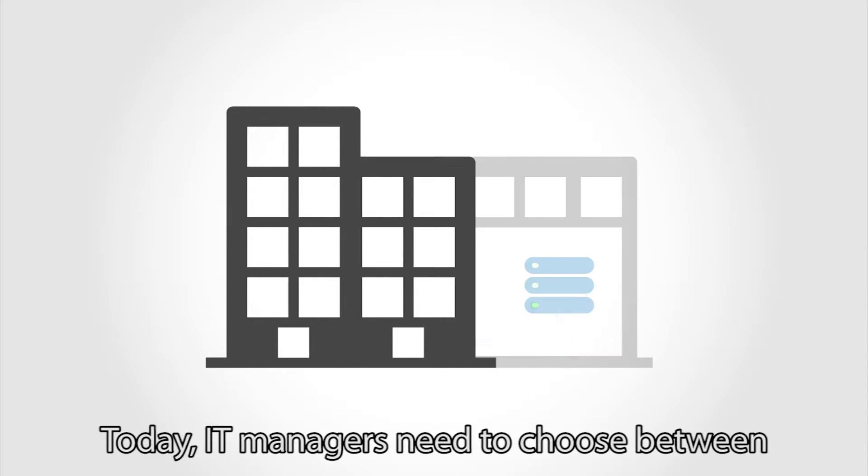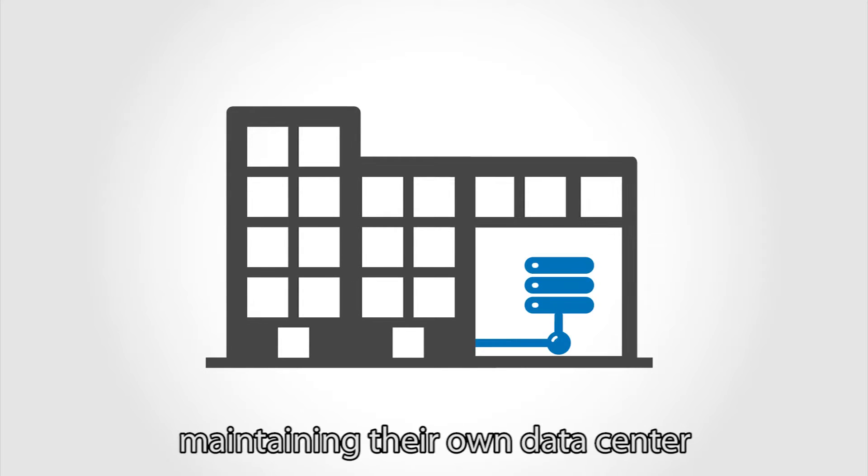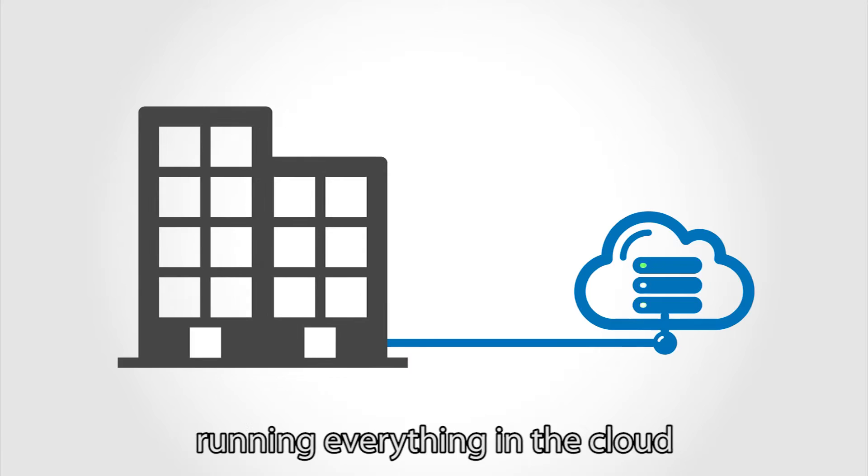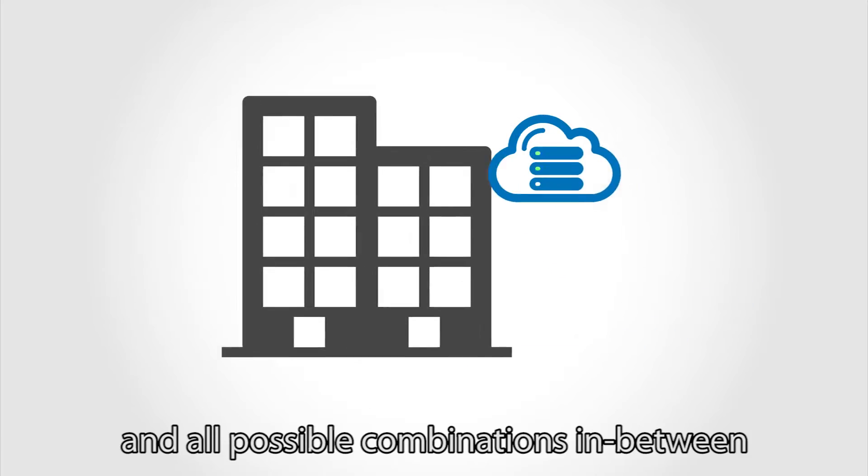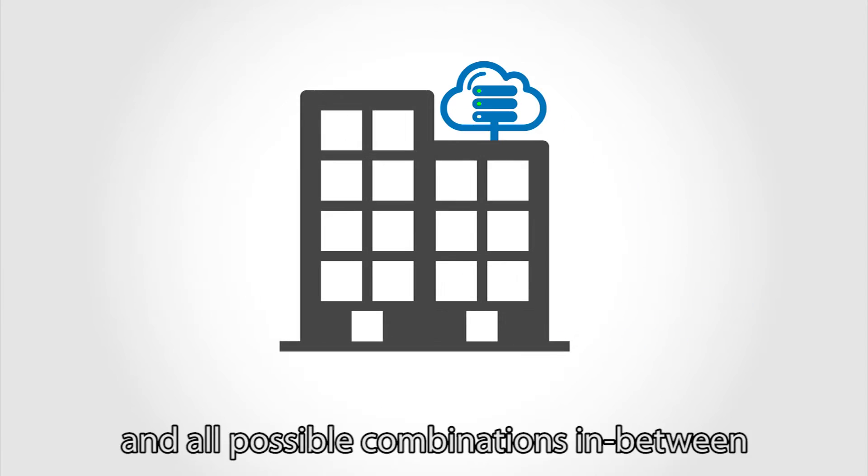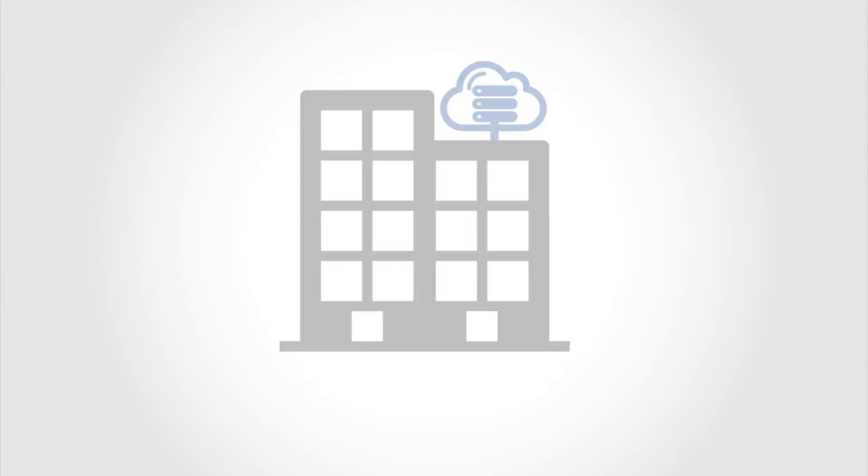Today, IT managers need to choose between maintaining their own data center, running everything in the cloud and all possible combinations in between.